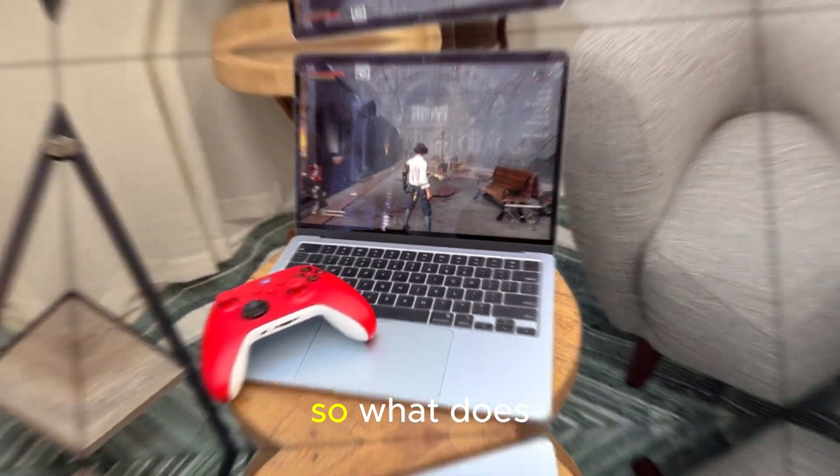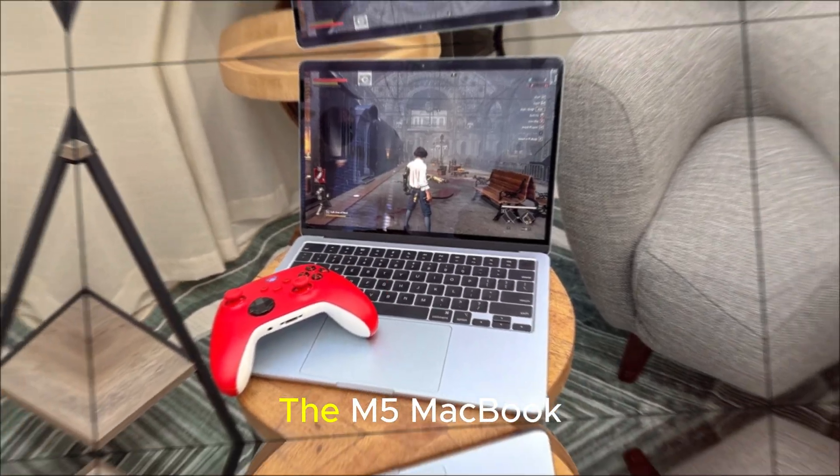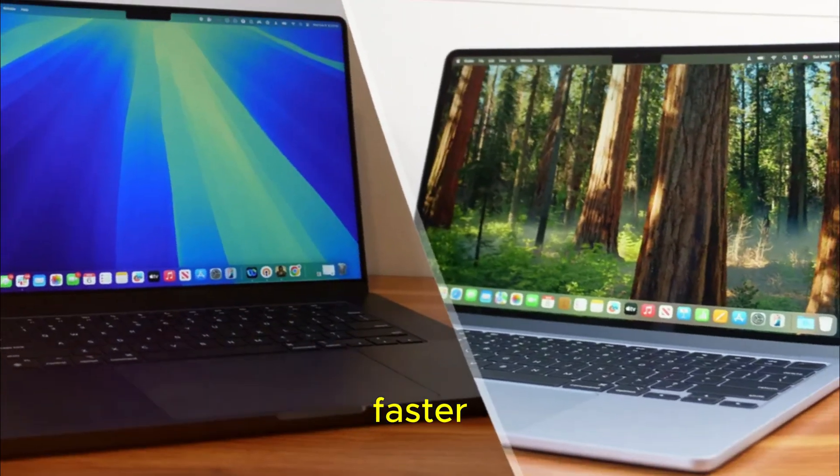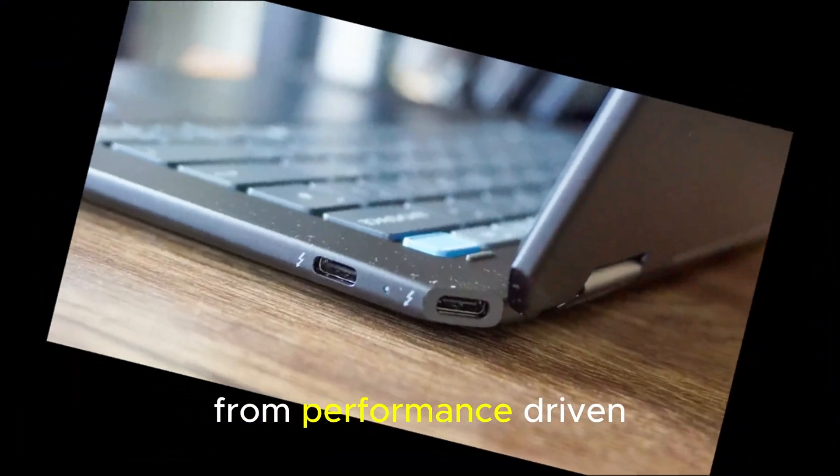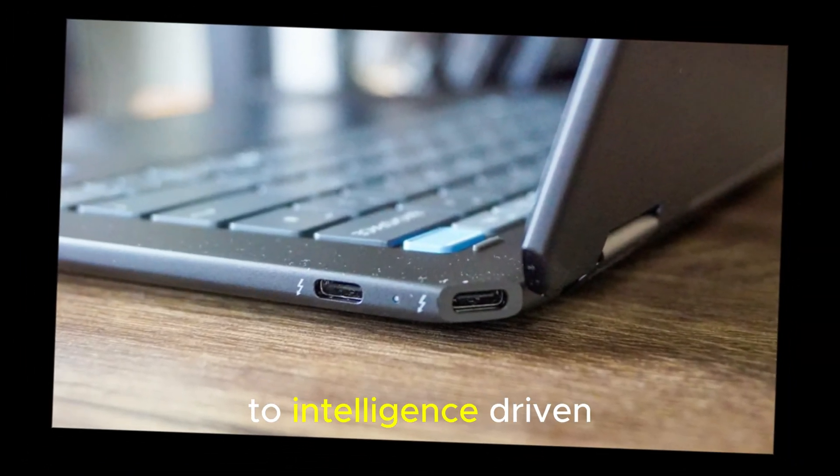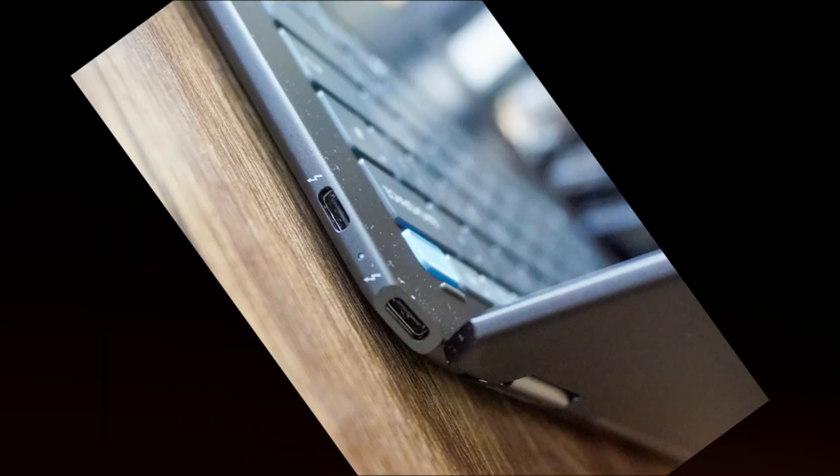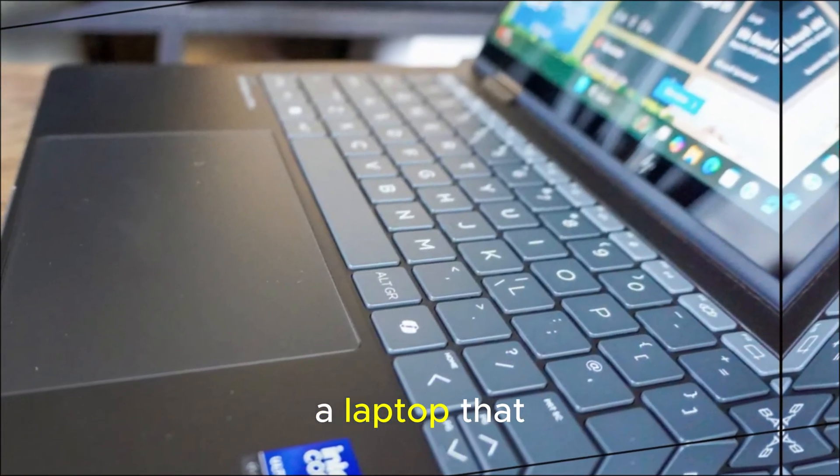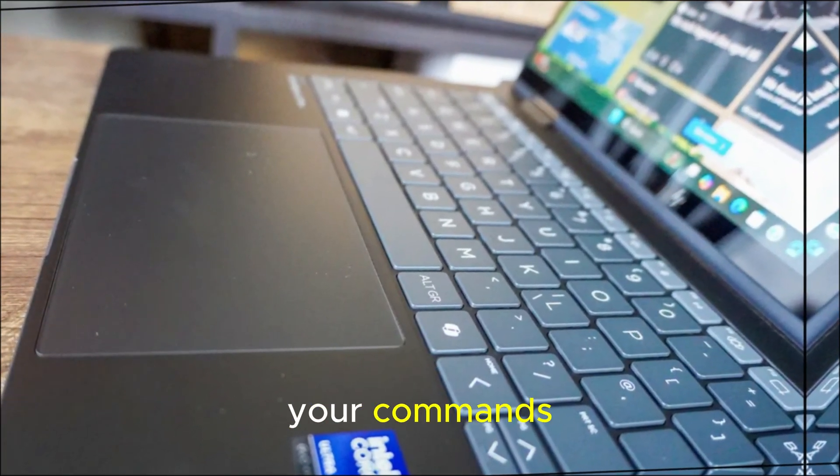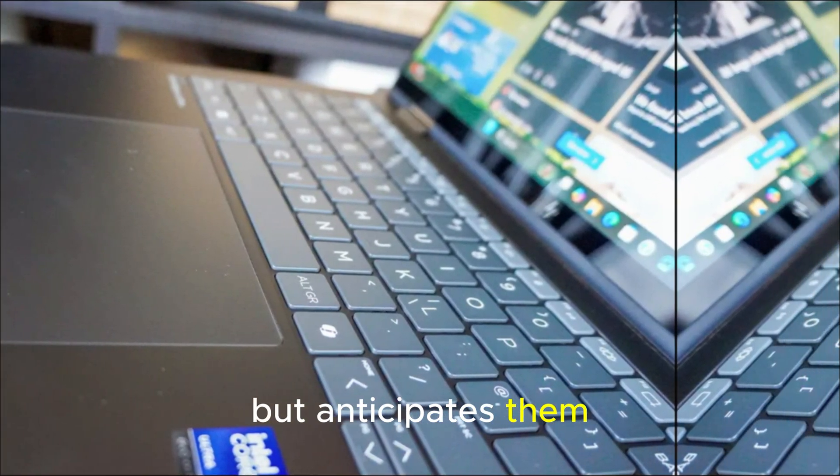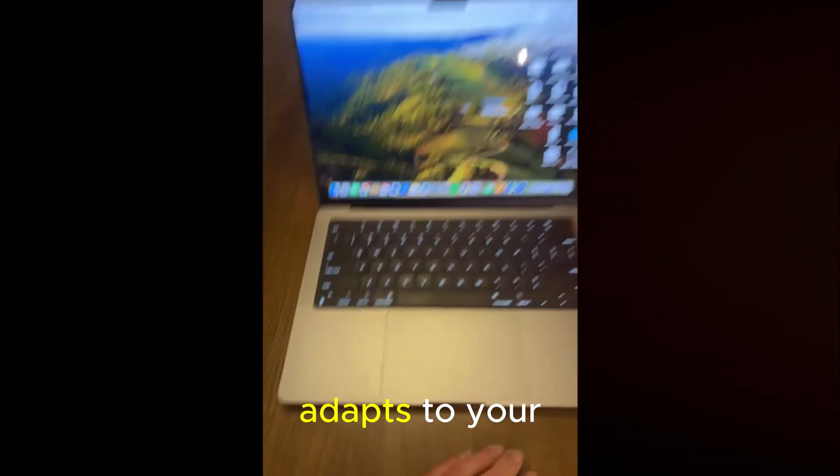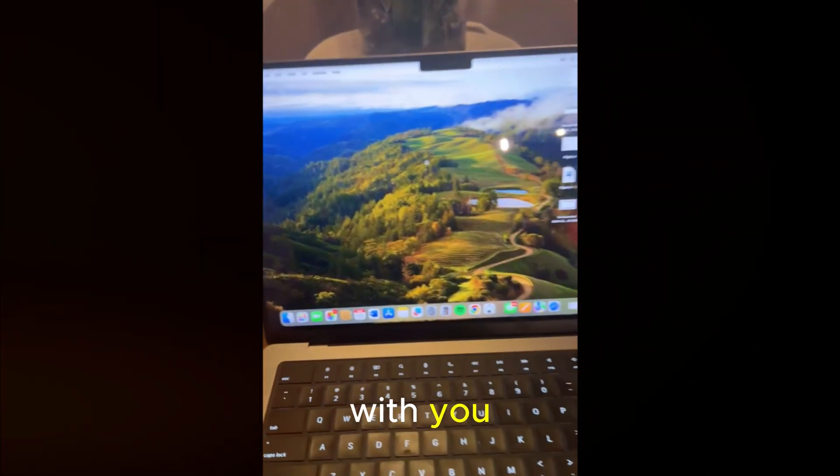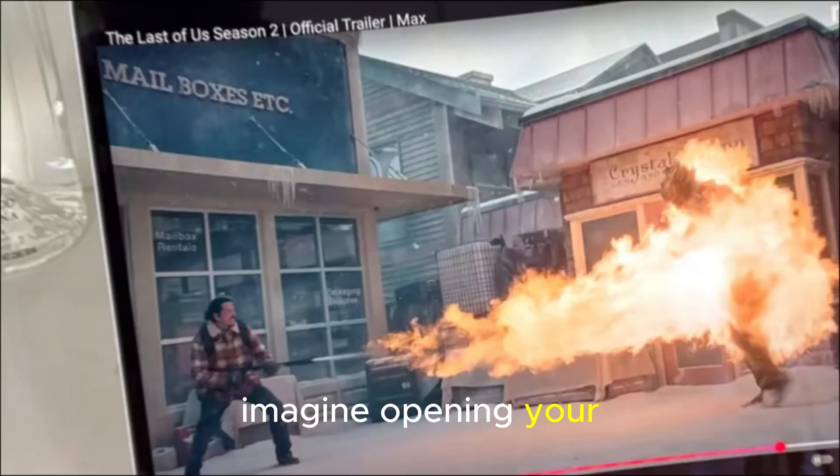The future of computing beyond the M5. So what does this all mean for the future of computing? The M5 MacBook Pro isn't just faster. It represents a shift in philosophy from performance-driven machines to intelligence-driven companions. A laptop that doesn't just follow your commands, but anticipates them. One that learns your habits, adapts to your workflow, and grows with you.